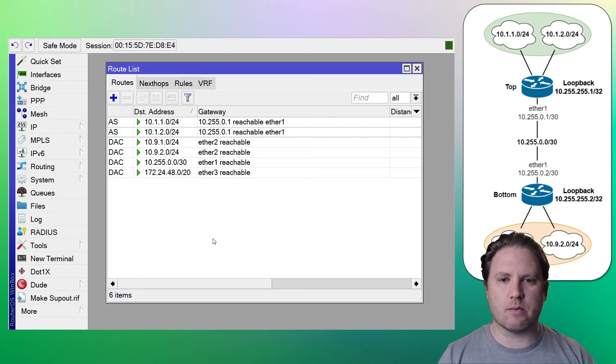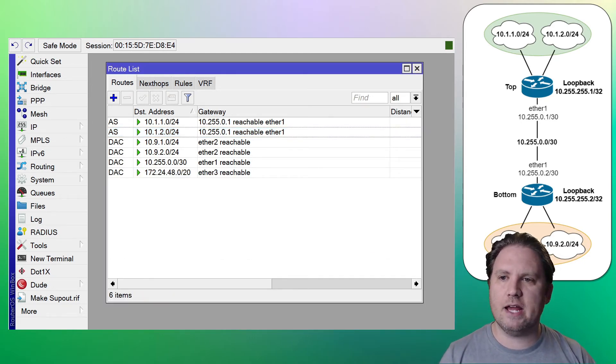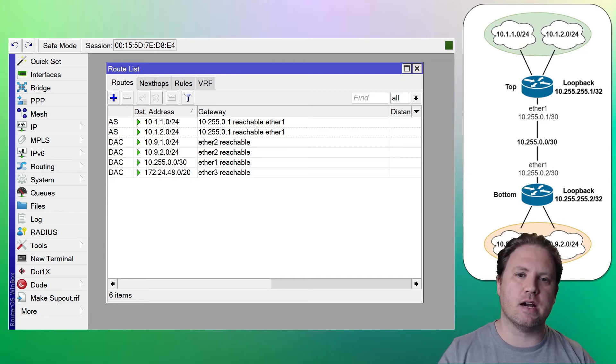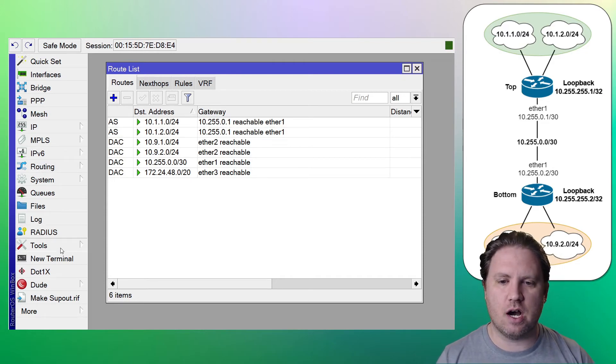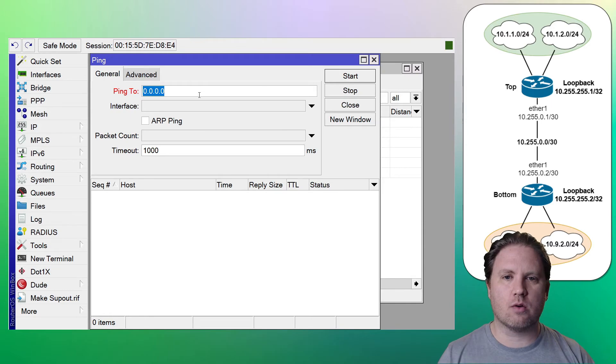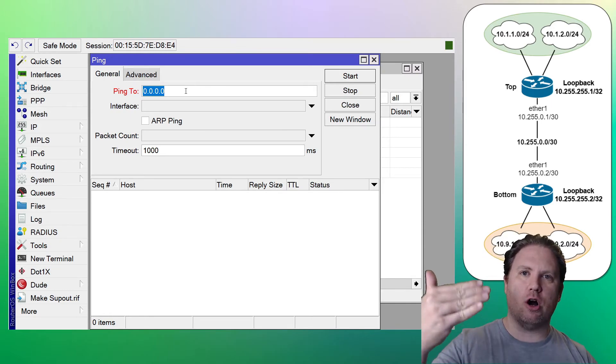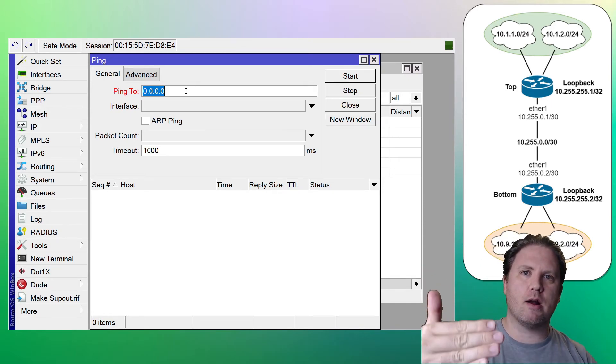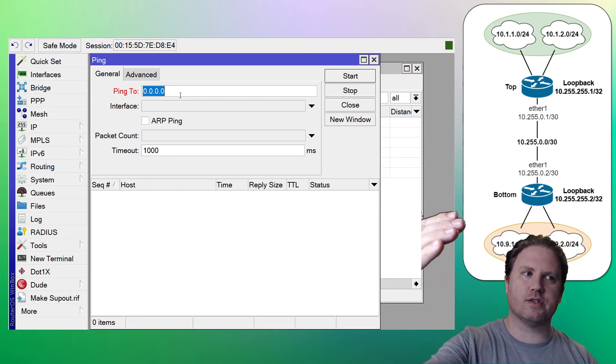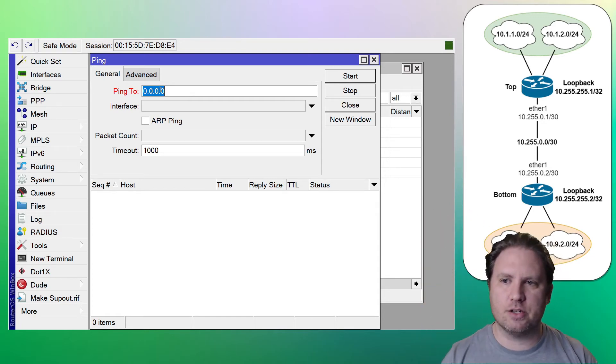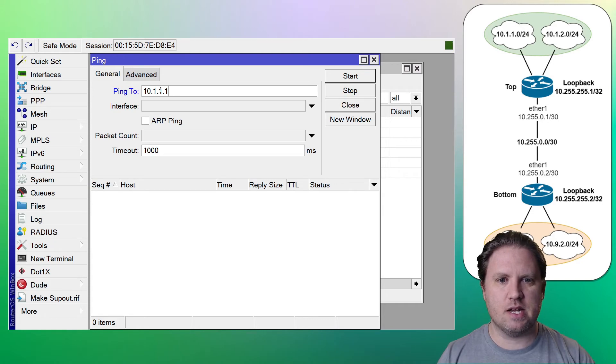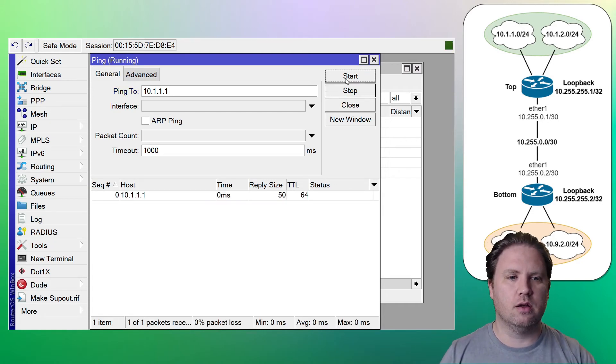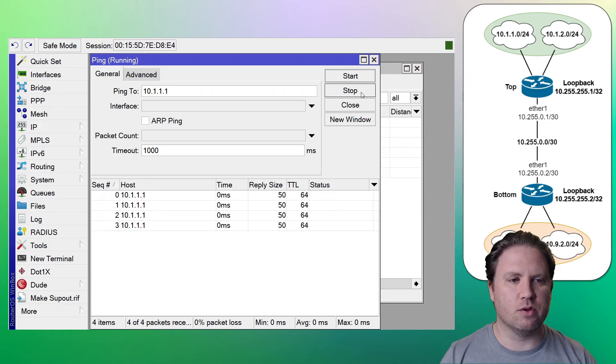So since we're on the bottom router, let's go ahead and ping a LAN IP address on the top that will force our router to do a route lookup, pass our traffic off to the top router. The top router will do a lookup, pass the traffic off to the LAN and it will come back to us. So let's ping 10.1.1.1. Ah, there we go. Beautiful.